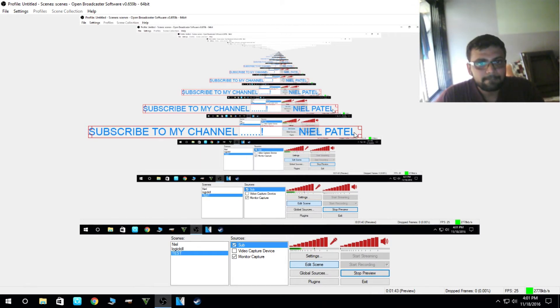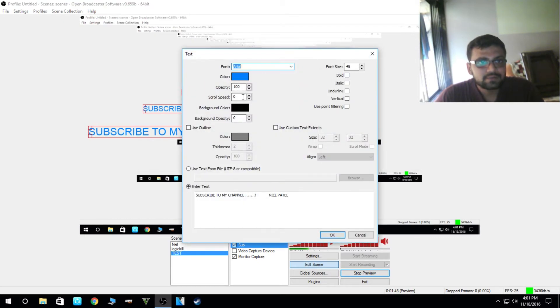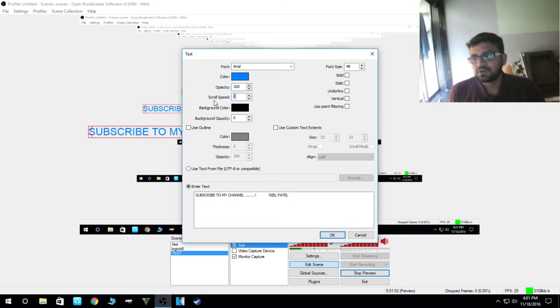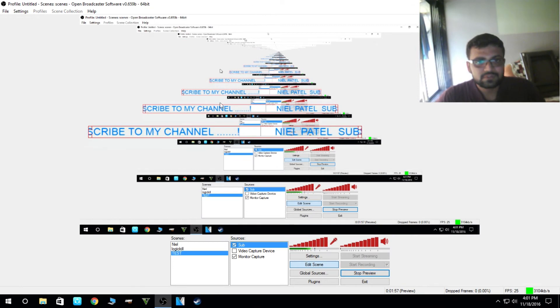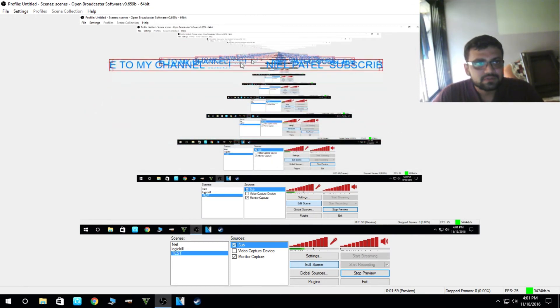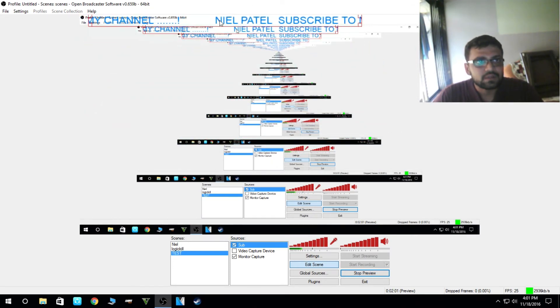So this is the header. If you want to make it scroll, just go to properties and scroll speed. Scroll speed can be anything from 50 to 100 or anything you want. It depends on the speed. So 60 is decent enough. So it will scroll.